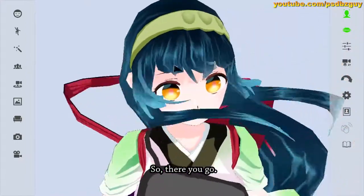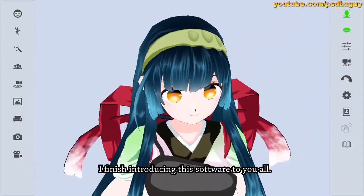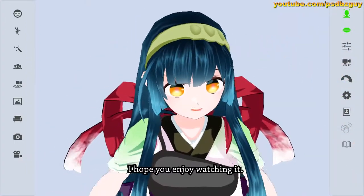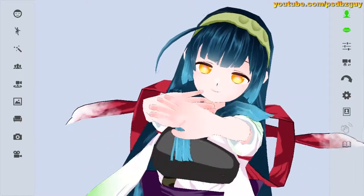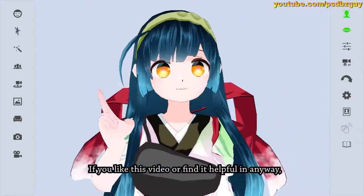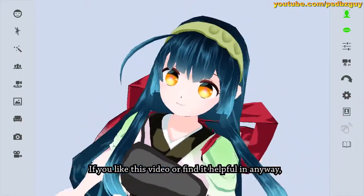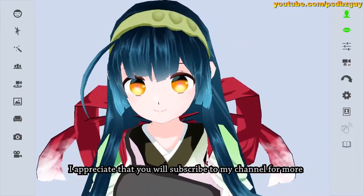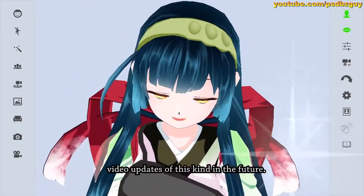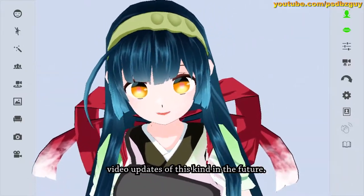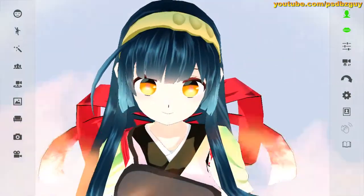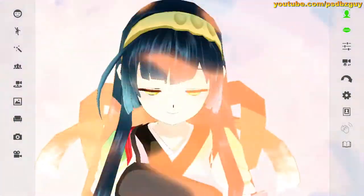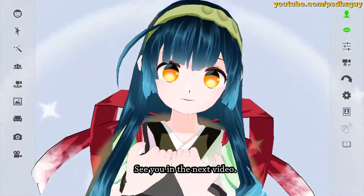So there you go — I've finished introducing this software to you all. I hope you enjoy watching it. If you like this video or find it helpful in any way, I appreciate that you'll subscribe to my channel for more video updates of this kind in the future. Thank you for watching, see you in the next video.